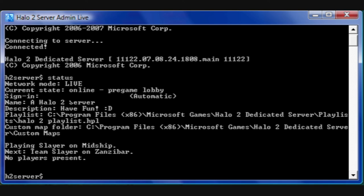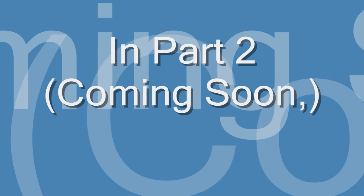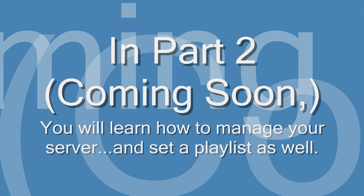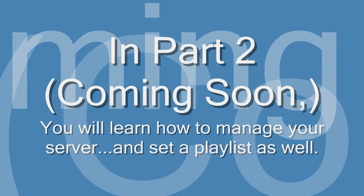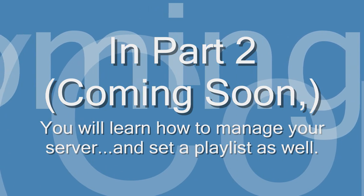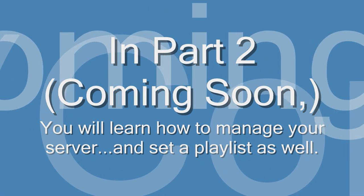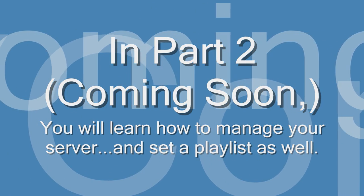You've now set up a halo 2 dedicated server. In part 2 you will learn how to manage your server and set up playlists as well, coming soon.